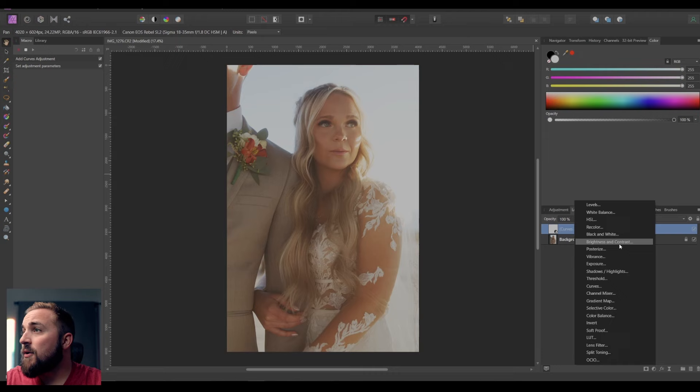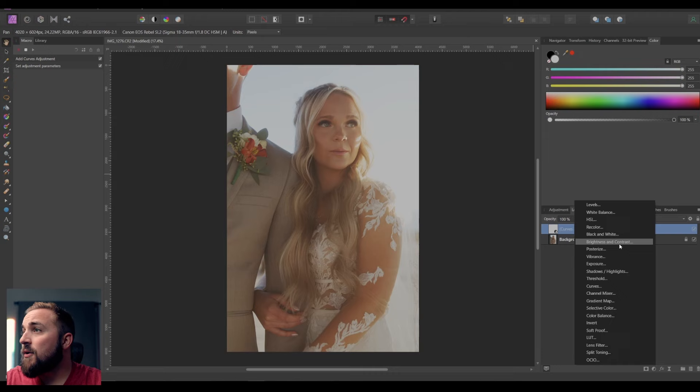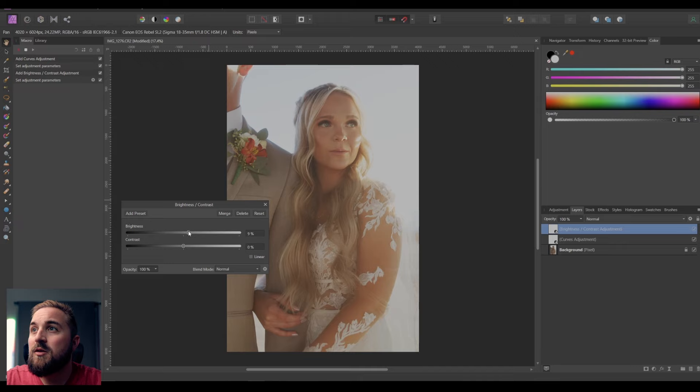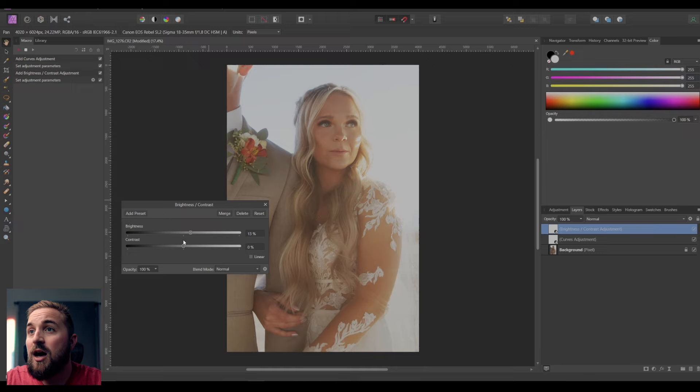The next adjustment I'll do is Brightness and Contrast. Sometimes I like to increase the overall brightness of the photo just a little bit. You'll see a lot of photographers go very intense with brightness, but I usually keep it a little lower. For contrast, I pump it up just a little bit — this creates a higher difference between colors and makes things seem moodier. Taking away contrast makes things look less sharp and more faded.